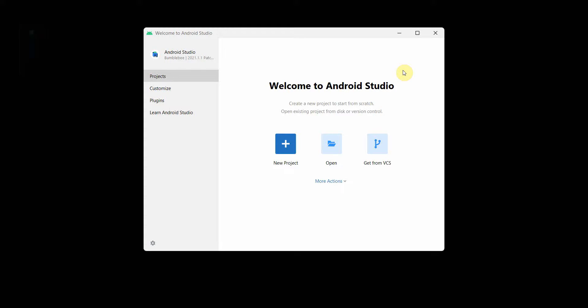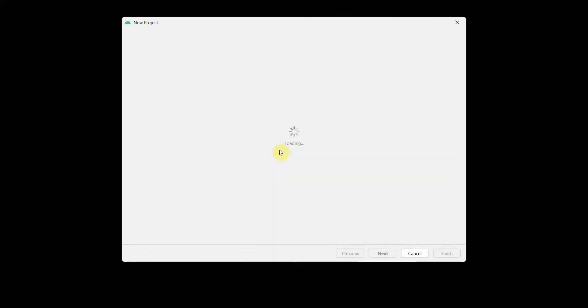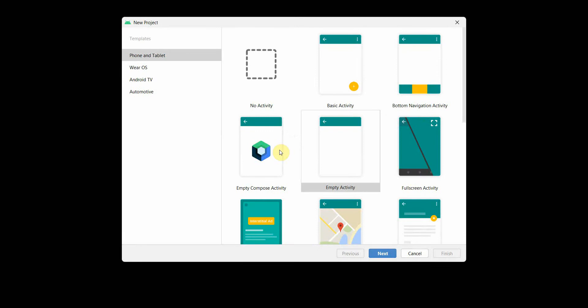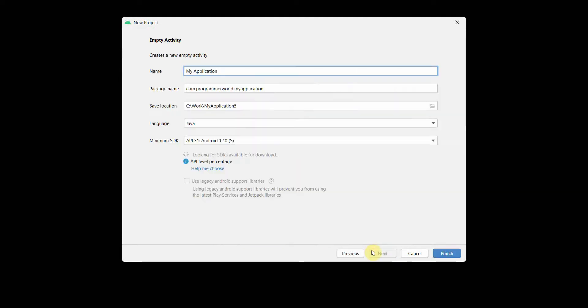Dear friends, welcome to my video. In this video I'll show you how to get the current volume level of your device system and show it on your app using a seek bar or something. Let's see.